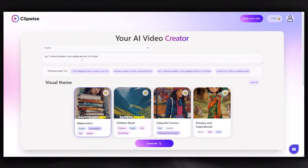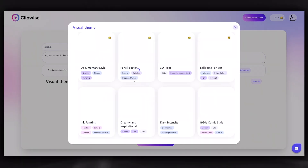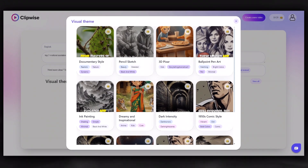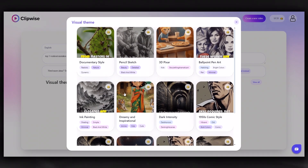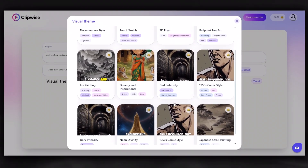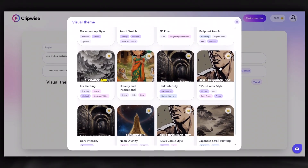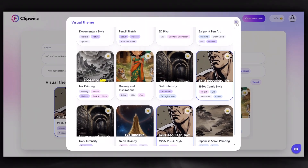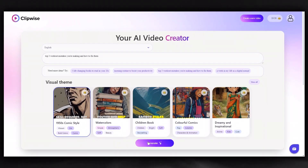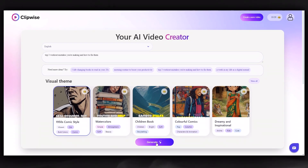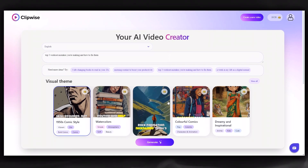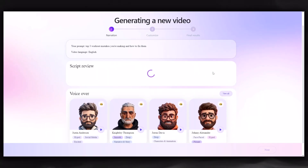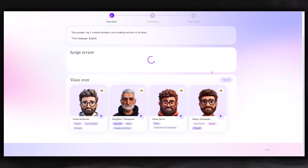Then, choose your desired visual theme. I'll choose this one because it looks relevant to our topic. Now, click the Generate button.